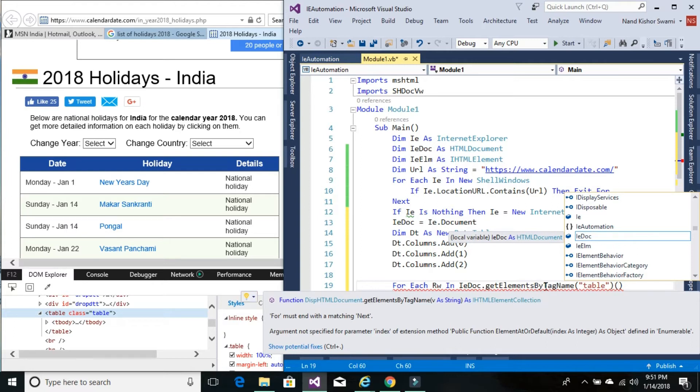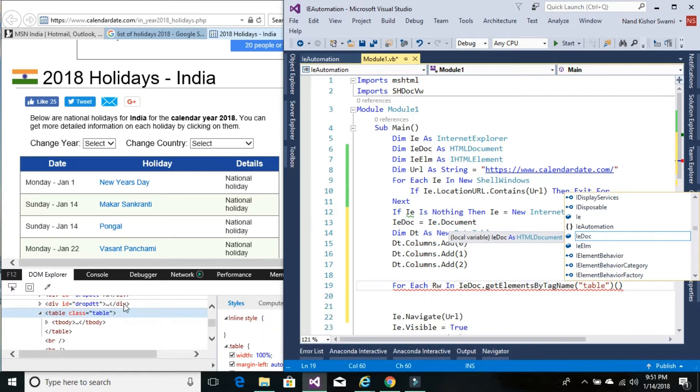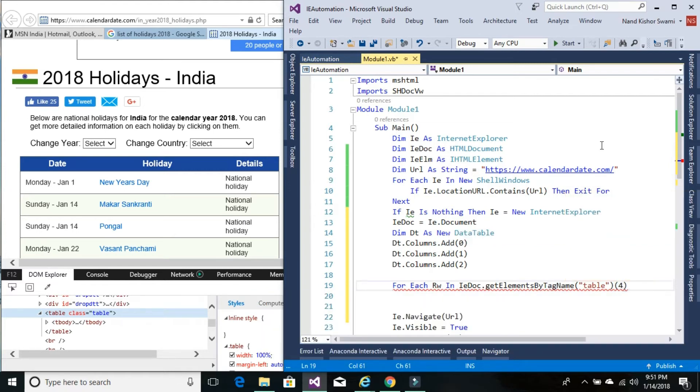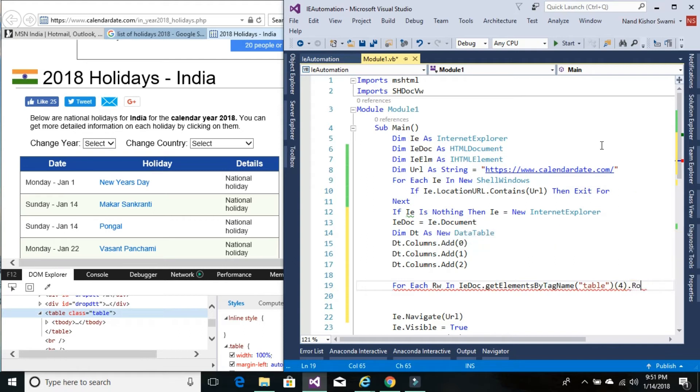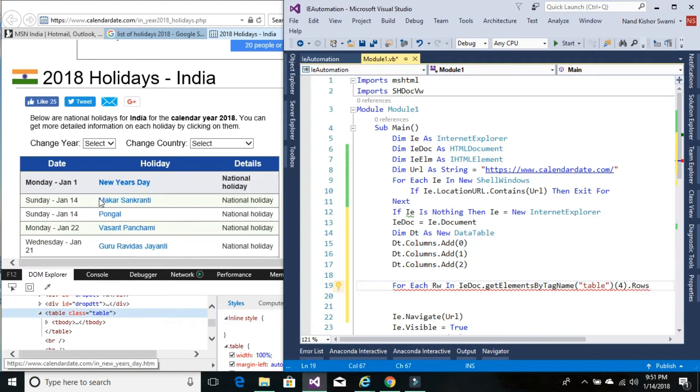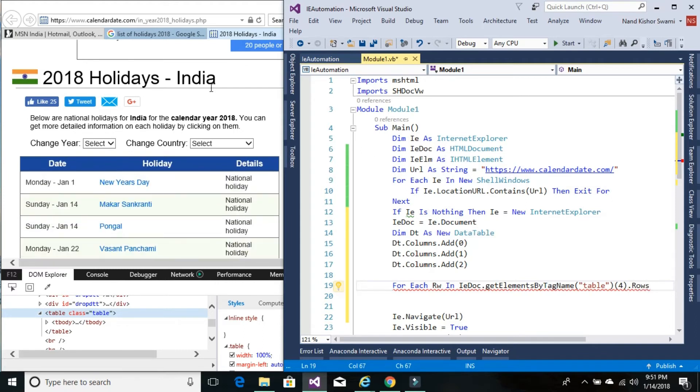Out of the collection, our table has an index value of 4, which I've already validated. Then use .rows since we'll be looping through each row in this table.